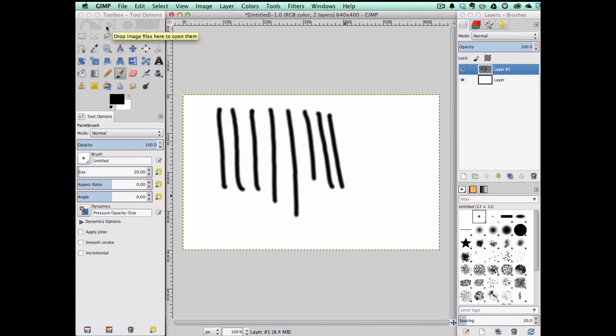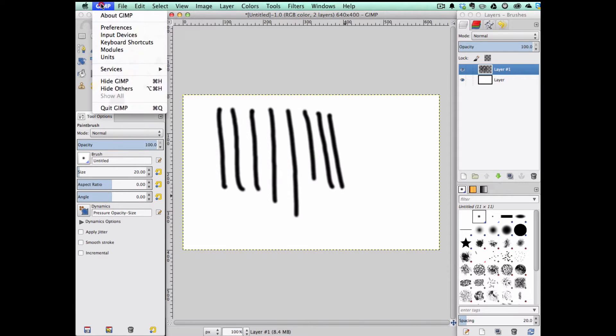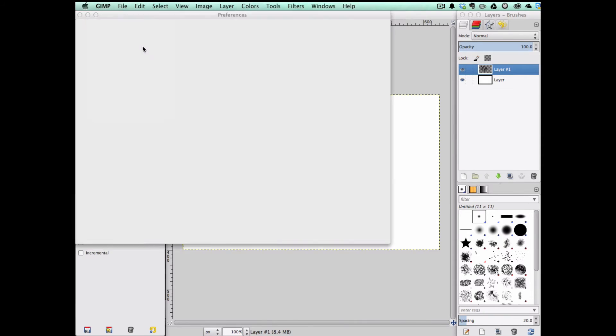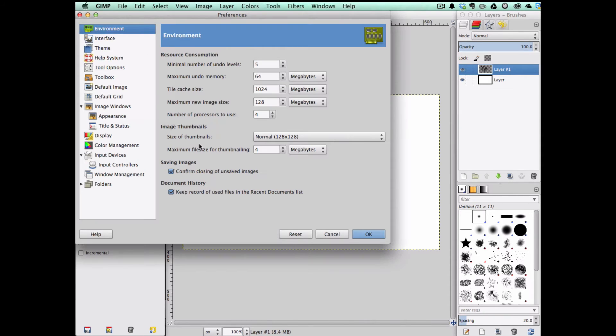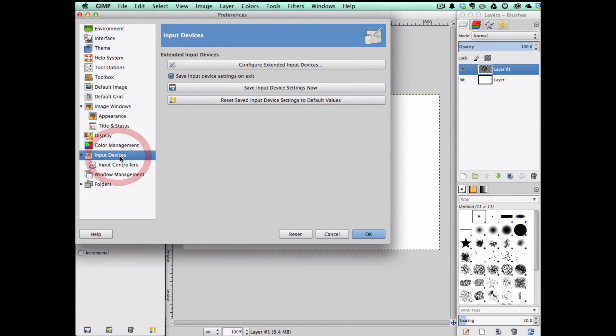To fix this problem, you have to go to Preferences, go down to Input Devices, then click on Configure Extended Input Devices.